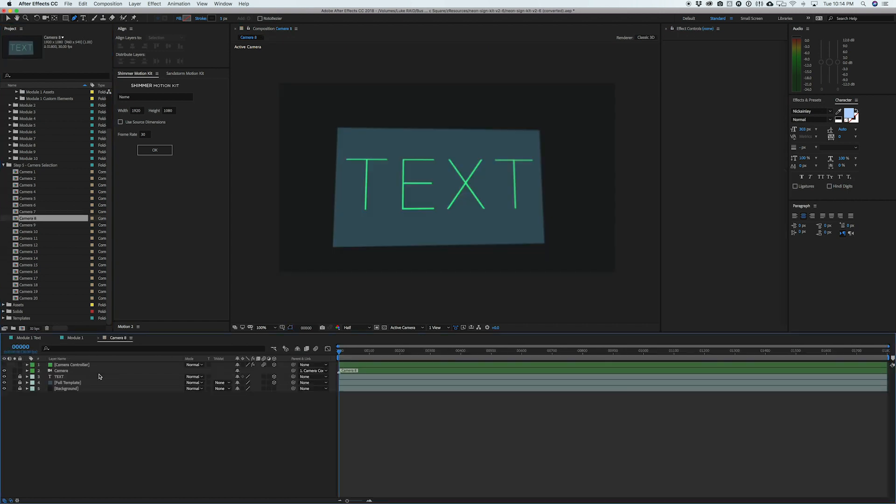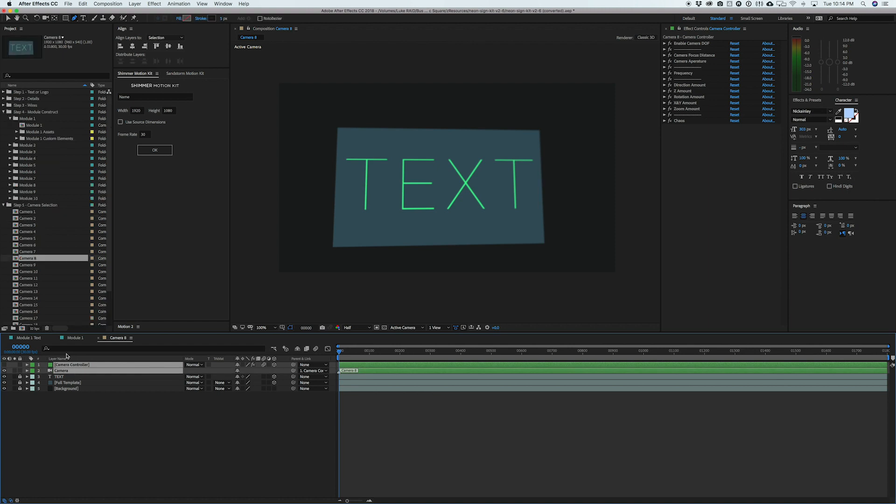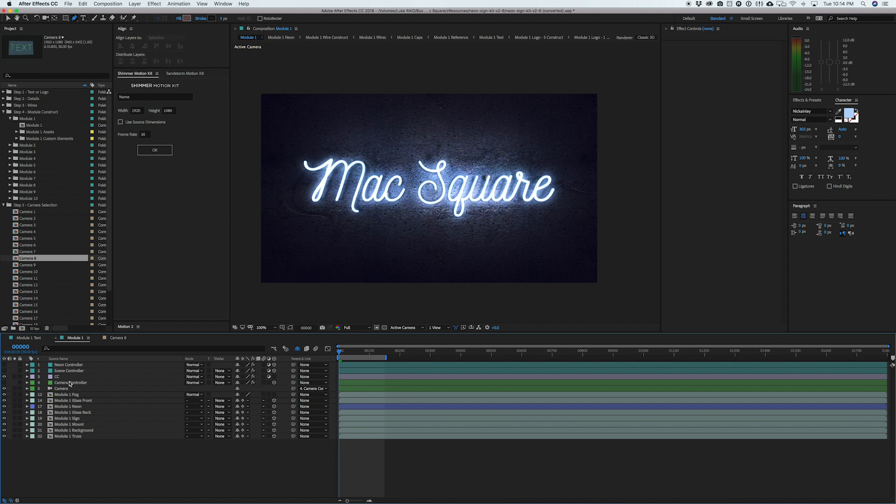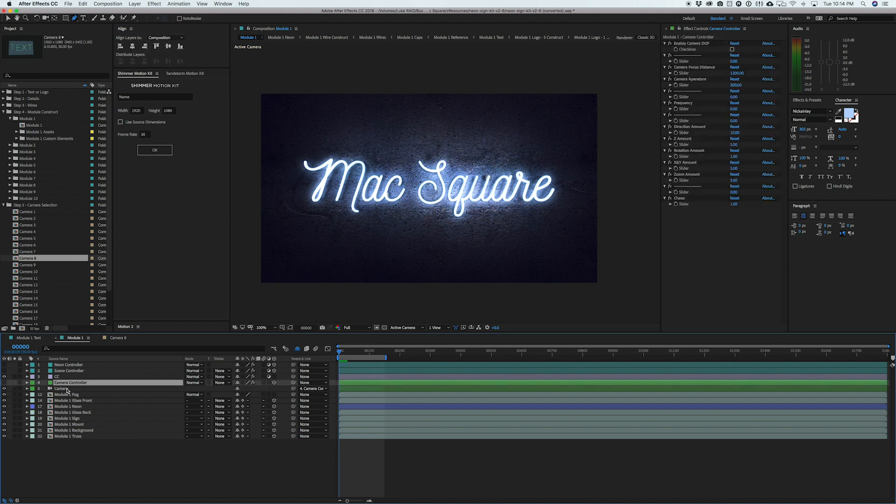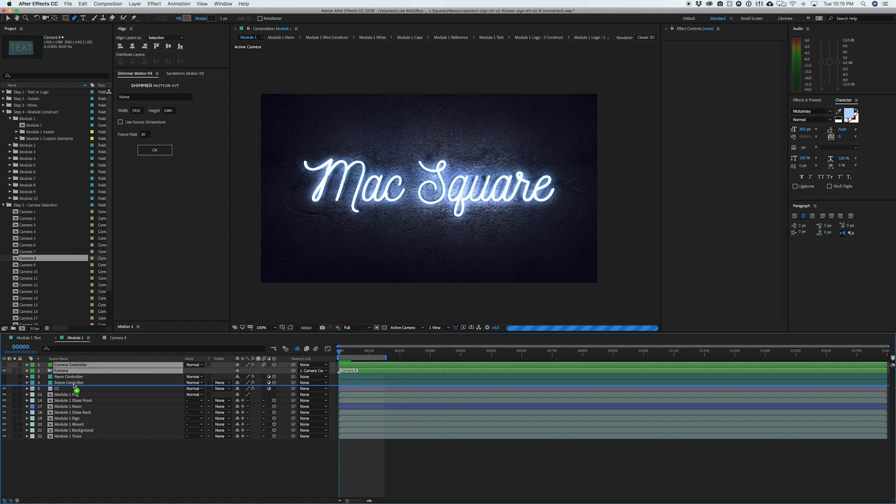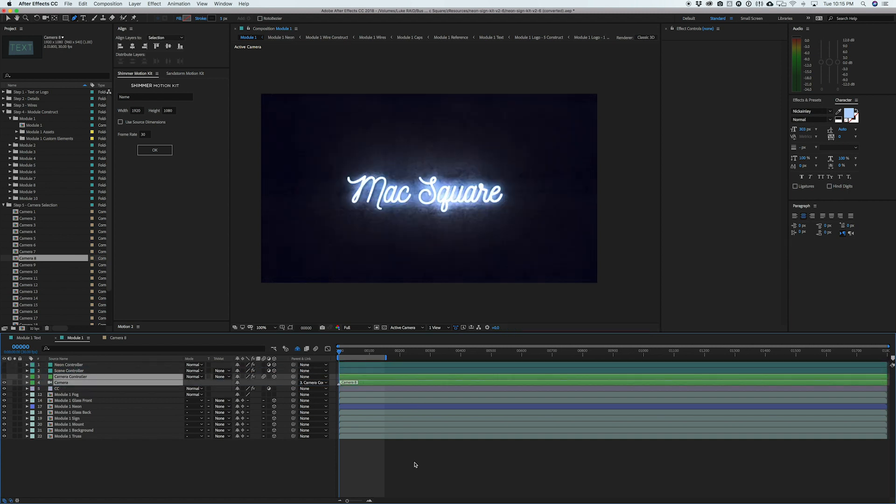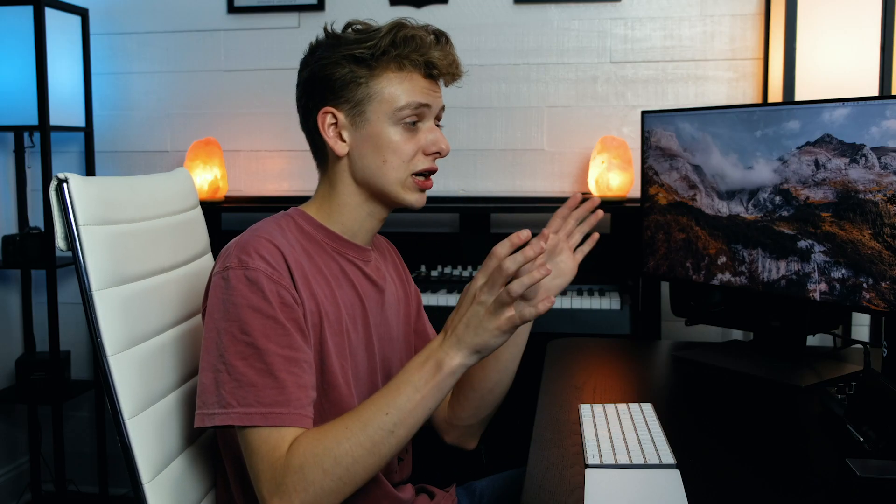What we're going to do is select camera controller, hold down the command key and select camera and hit command C to copy them. And then we're going to go to module one. We're going to collect camera controller and camera, hit delete and hit paste. And then we're going to drag them below that scene controller. And that's going to let the project know that that's the camera you want to use.